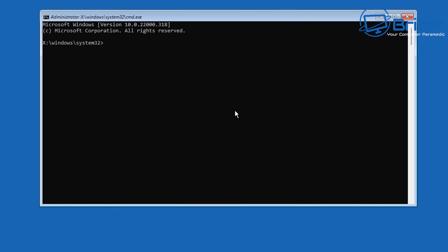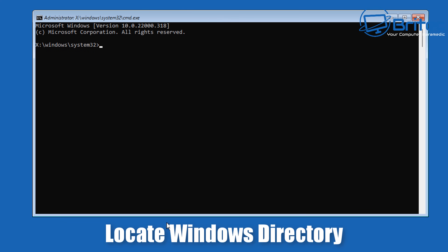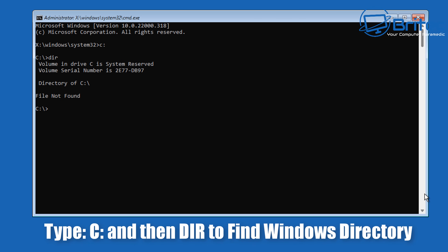Now we need to determine where our Windows directory is. I'm going to try C: and push enter to see whether this is our Windows directory. Normally it is in C, but yours could be in D or any other letter — it sometimes changes. I'll type DIR and push enter, and you can see there is no Windows directory here, so we know it's not in C.